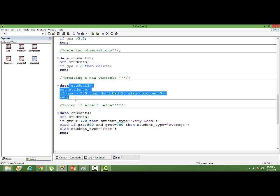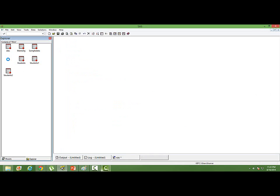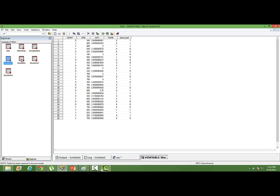If I run this, I am creating another new data set, Student 3. Let's go to student 3. You can see a new column or a new variable has been created.